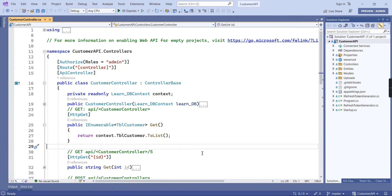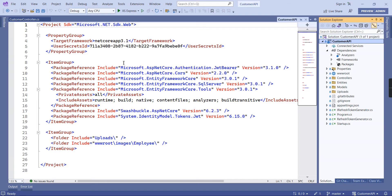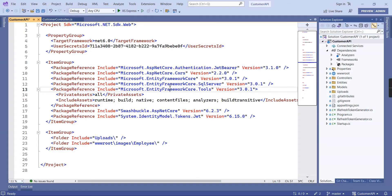Let me click the solution file. In the target framework we can see version 3.1 — let's change this to net6.0. For the supporting packages, if you know the highest supported version you have to include it.